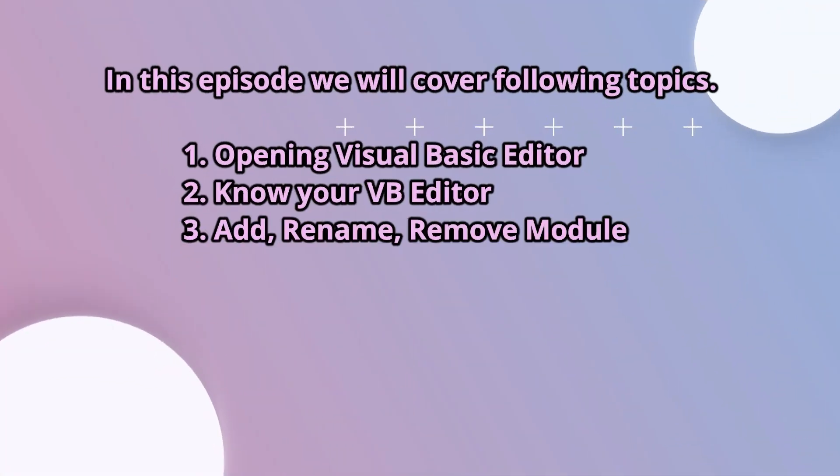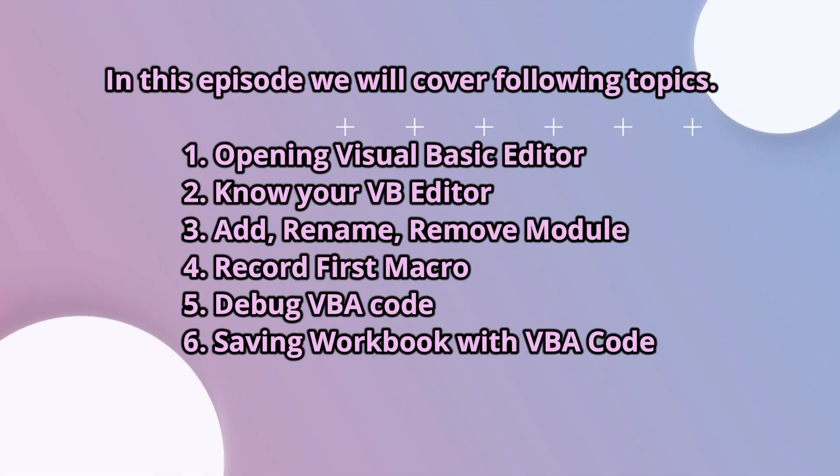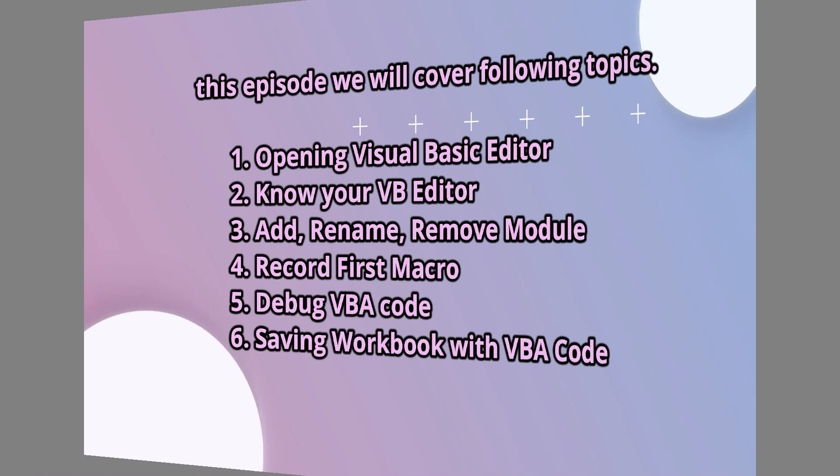In this episode we will cover following topics: Opening Visual Basic Editor, Know your VBA editor, Add, rename, remove module, Record first macro, Debug VBA code, and Saving workbook with VBA code.